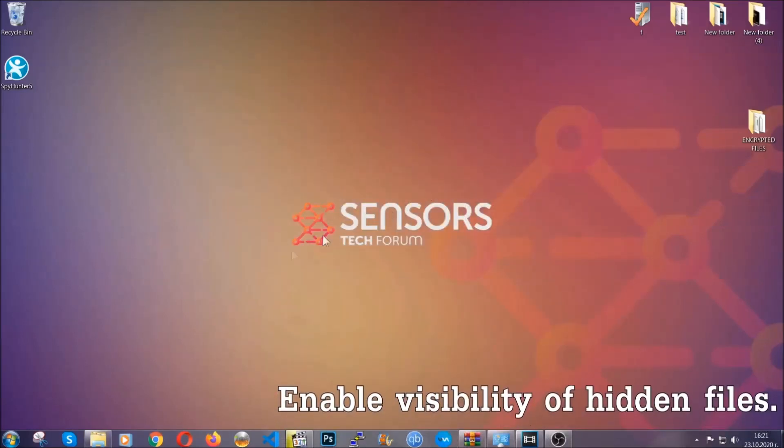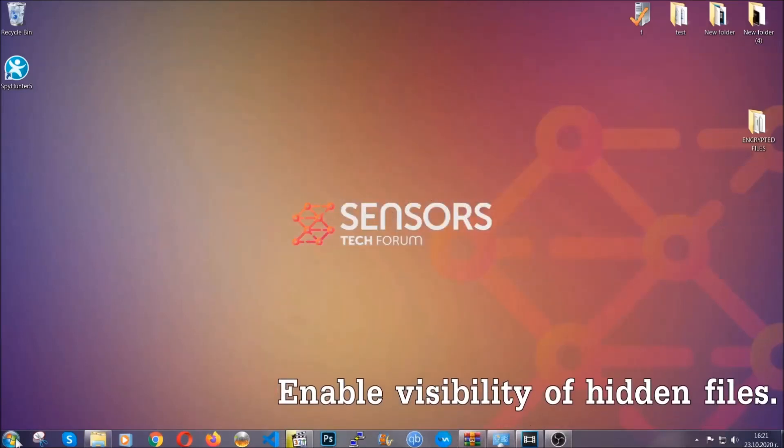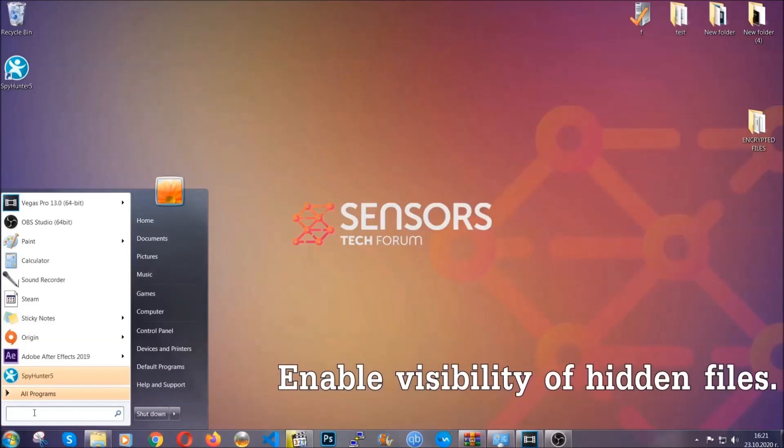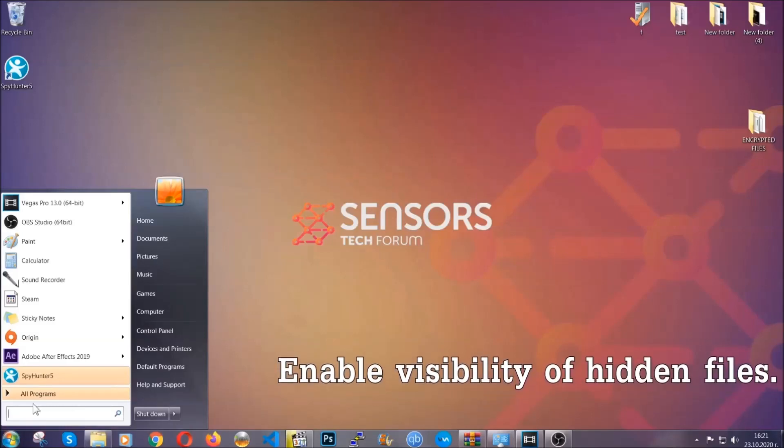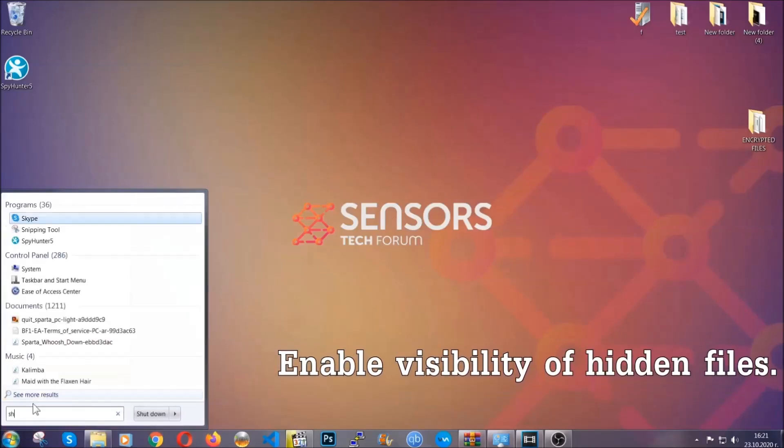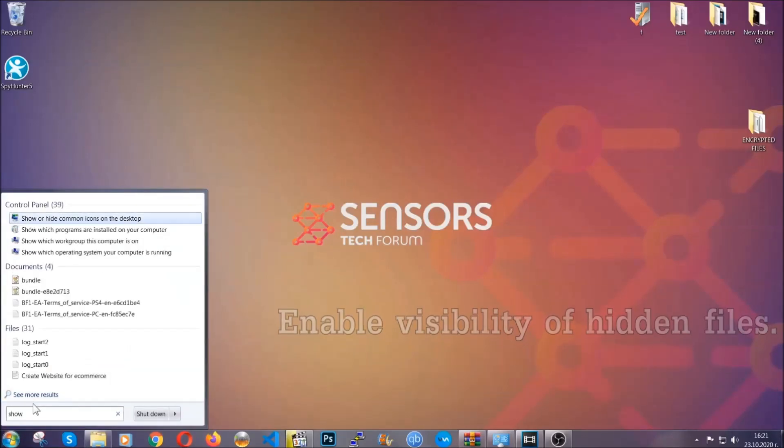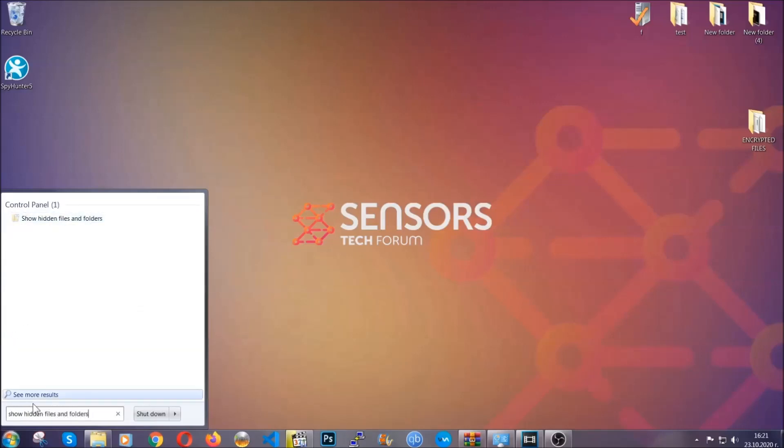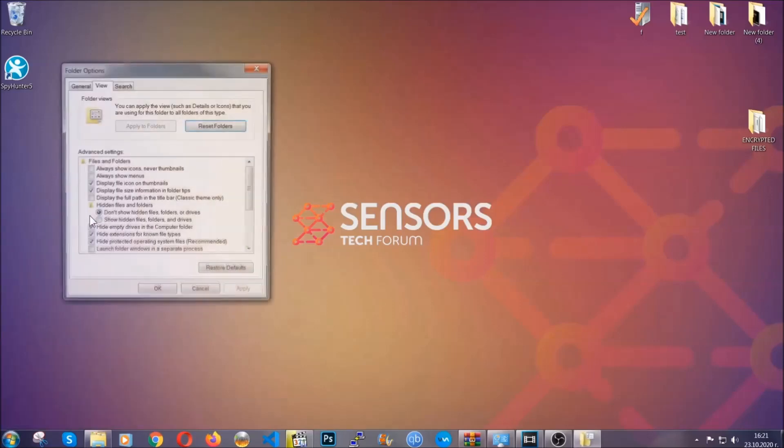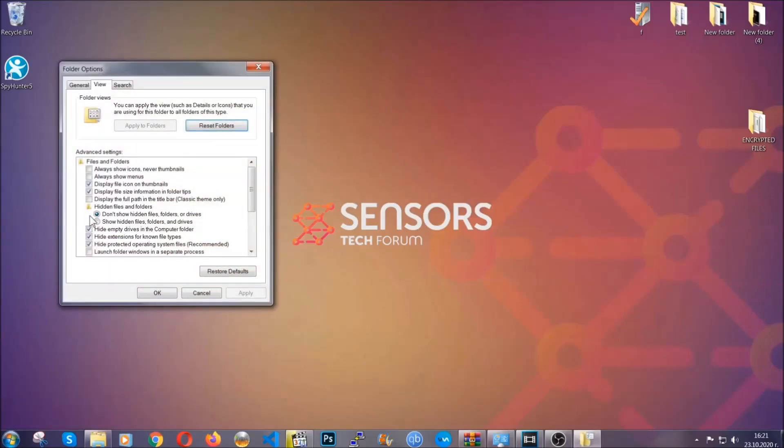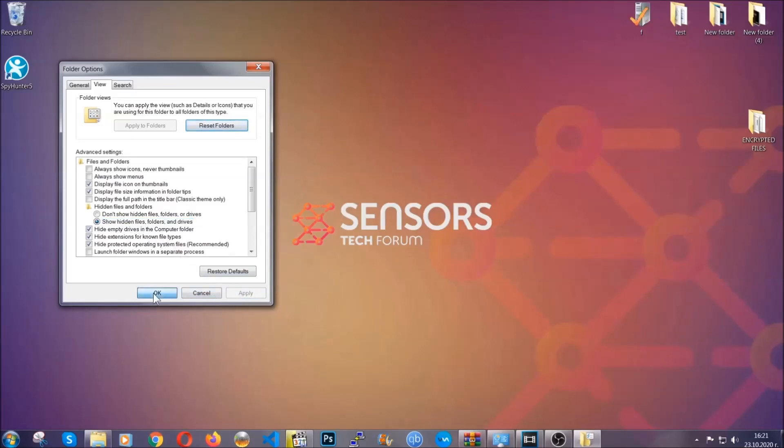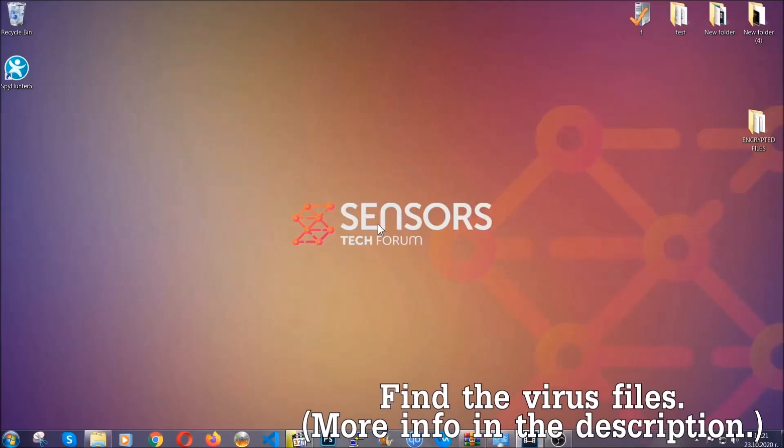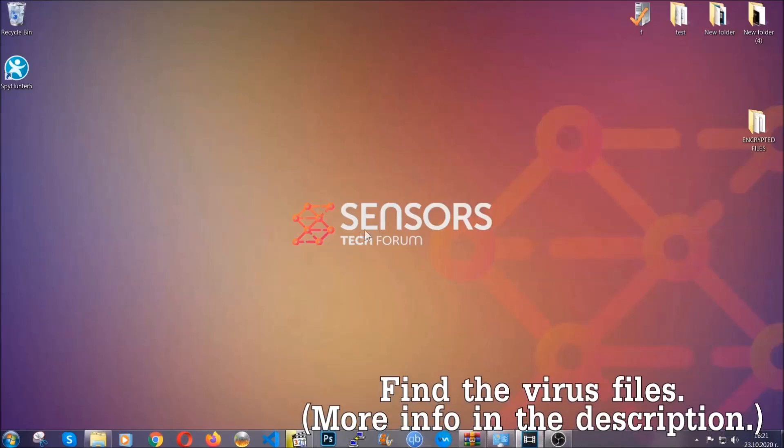Now let's find the virus files. To do that, search for 'show hidden files and folders' and click on it. In it you'll see 'show hidden files folders and drives'. Mark it with your mouse, apply, and click OK to accept the setting. Now we can find the file even if it's hidden.